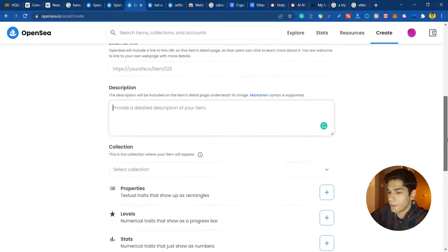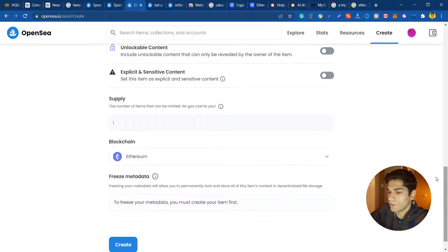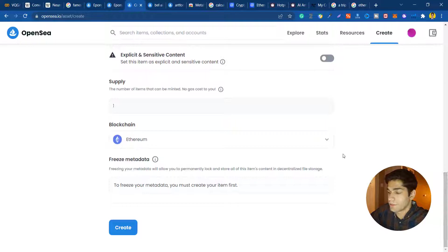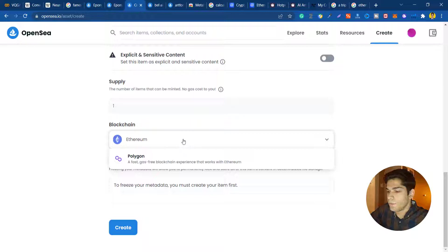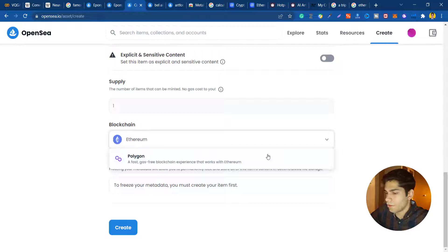You can add it to a collection or you can set some properties, levels, stats. If you had a number of items you can specify some supply. You can choose between Polygon blockchain and Ethereum. Ethereum basically needs a lot of gas so the gas fee I guess right now is something between 100 to 300. The Polygon network says it's gas free but you will require some Ethereum and Polygon in your wallet.